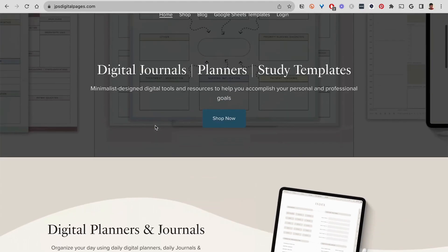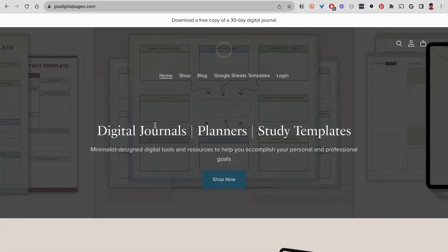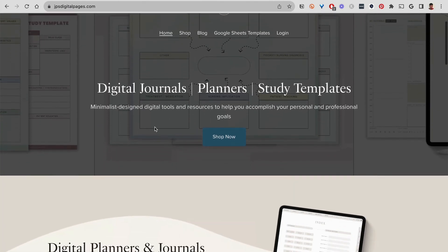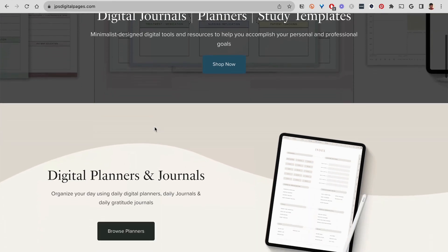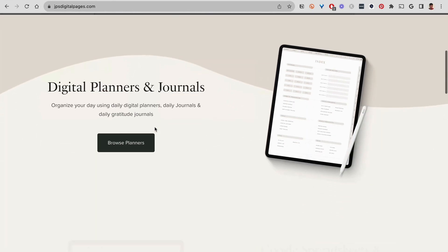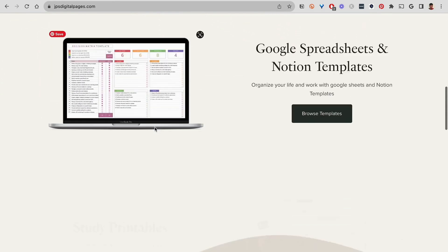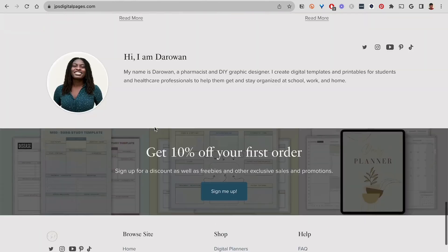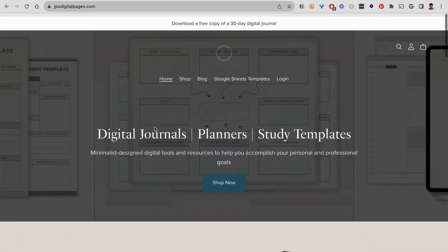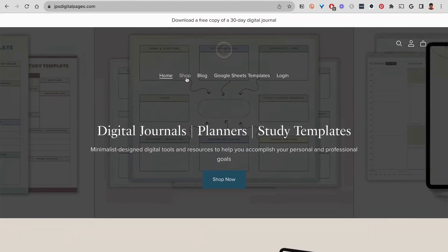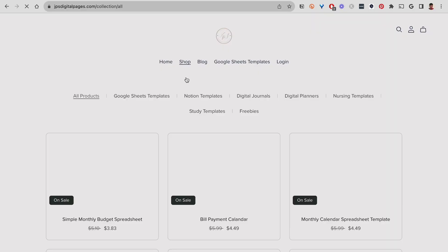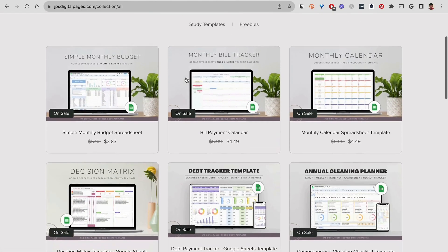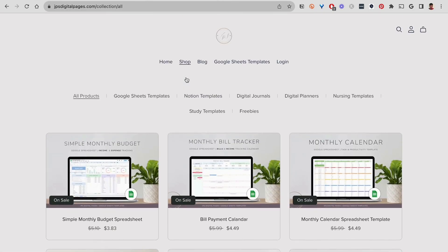The other website is called JPS Digital Pages. This is where I sell digital planners, journals, Notion templates, and Google Sheets templates. That is the core of what I sell here. And this is the front page. And here we have the shop. As you can see, it has this very clean, minimalistic look, which is my style.